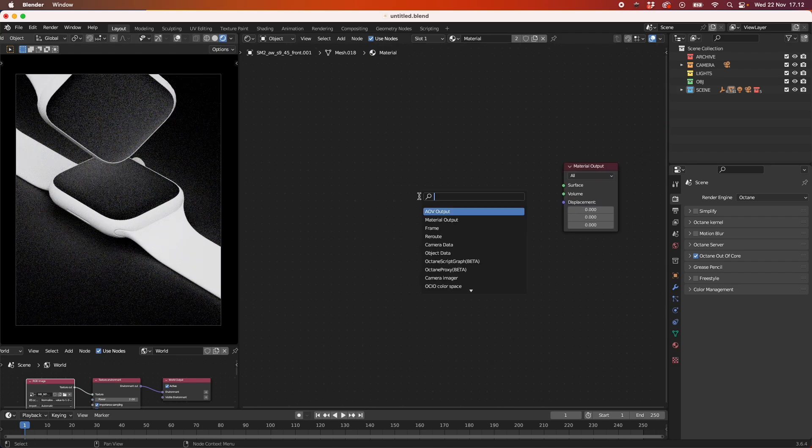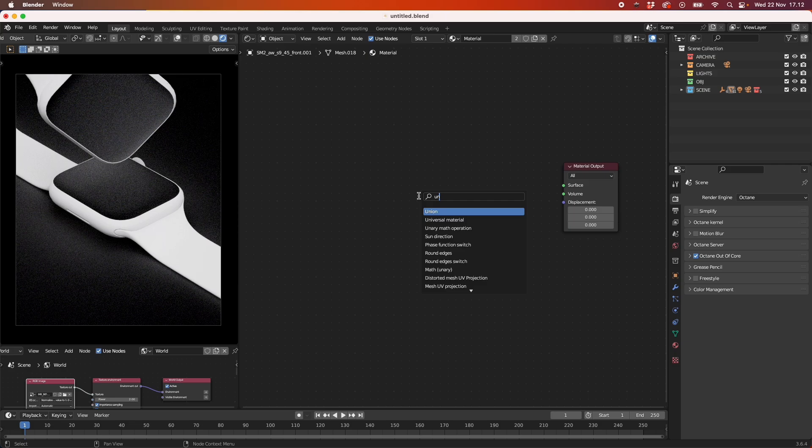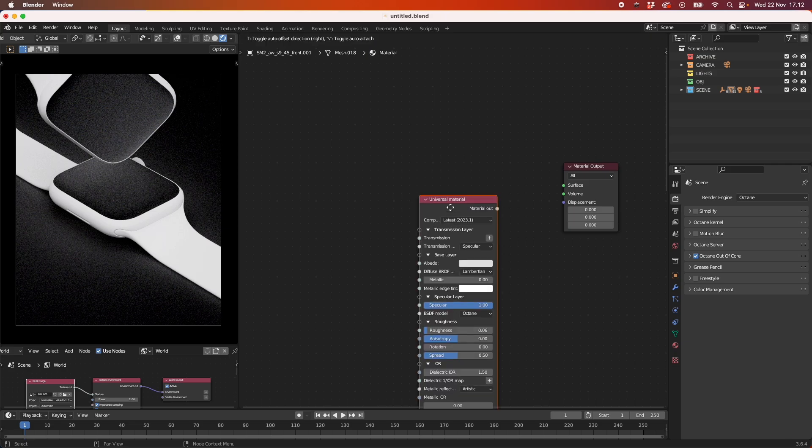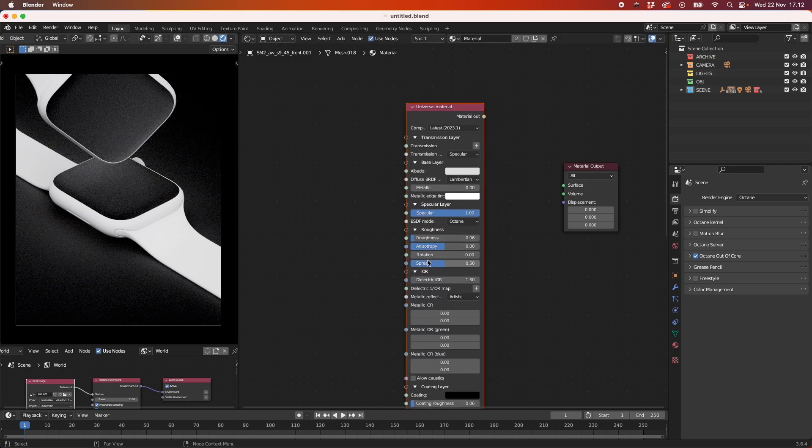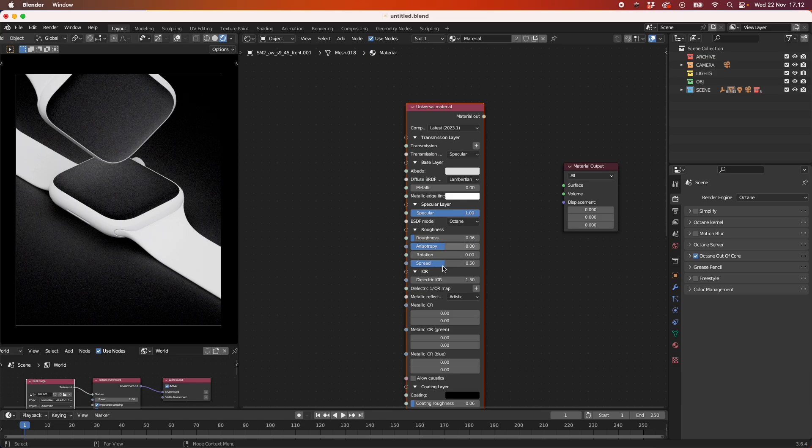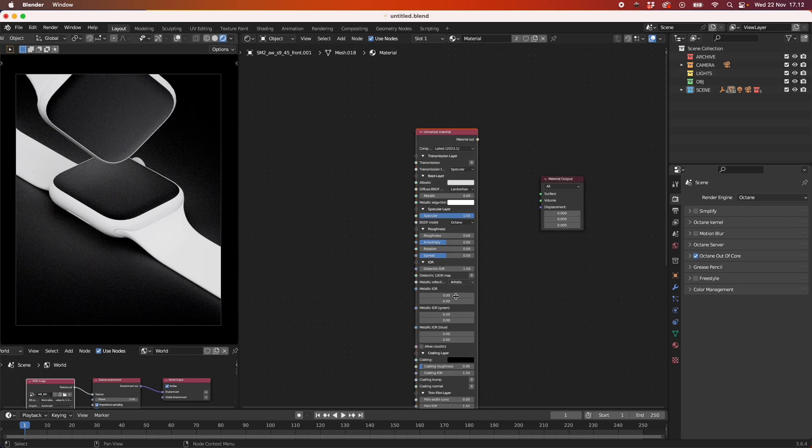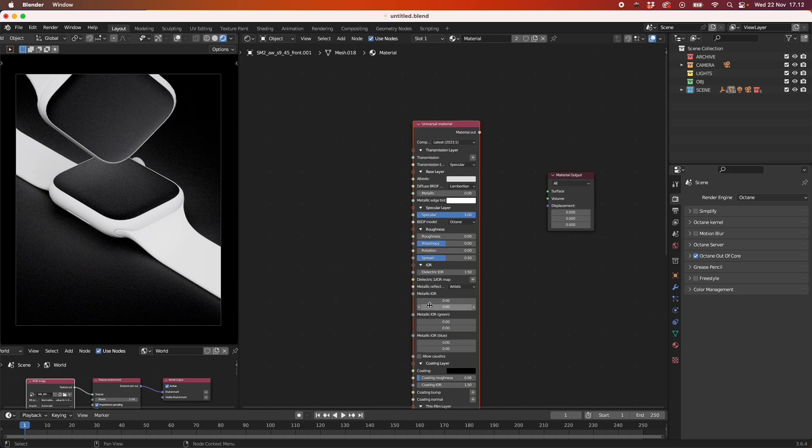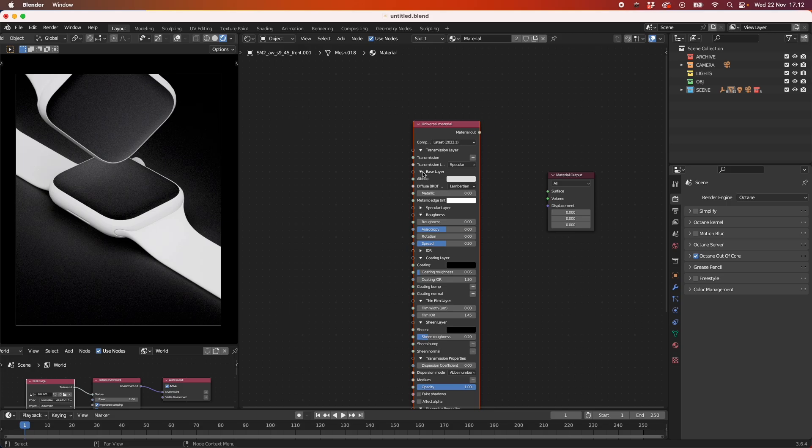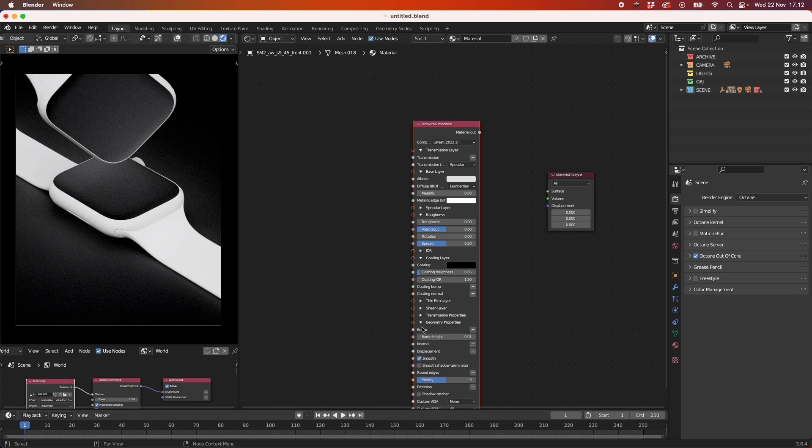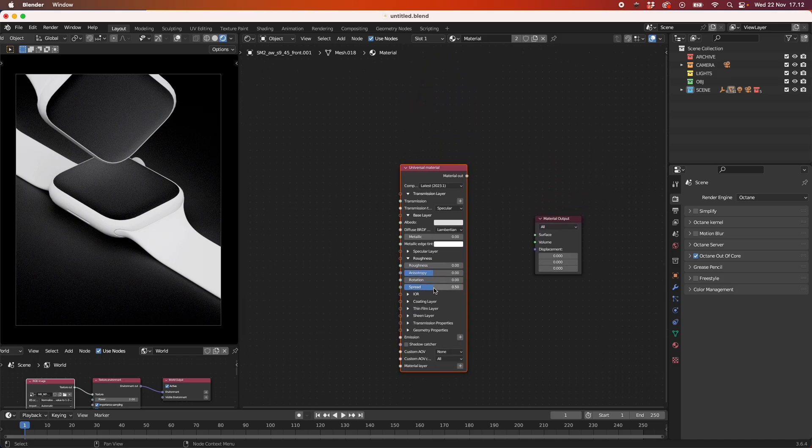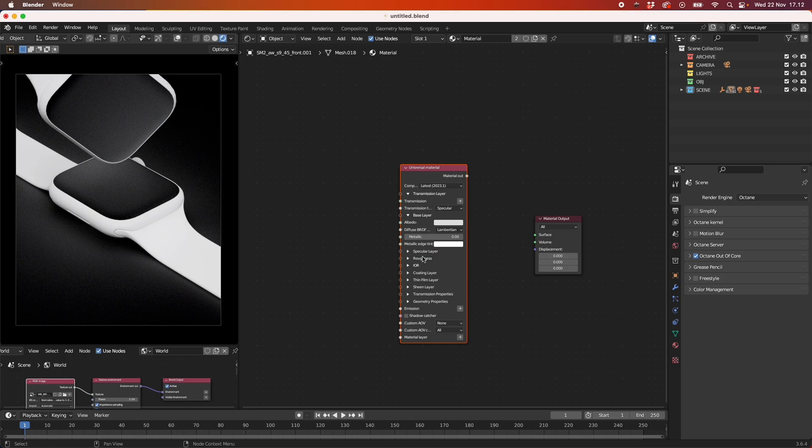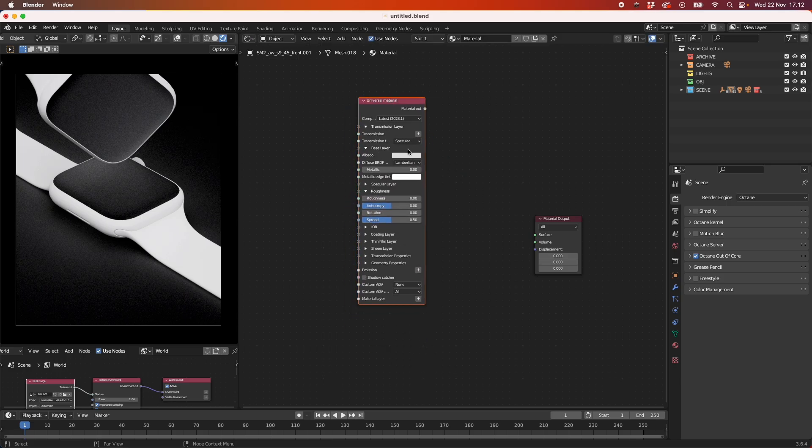So first of all we are going to be using a universal material and the universal material will give us our first glass material. For the glass material we're going to take the roughness all the way down and I'm just going to take these things in here so it's easier to see. I'll just take it off a bit, also this one here, and we can take this one off because the roughness is set to zero.